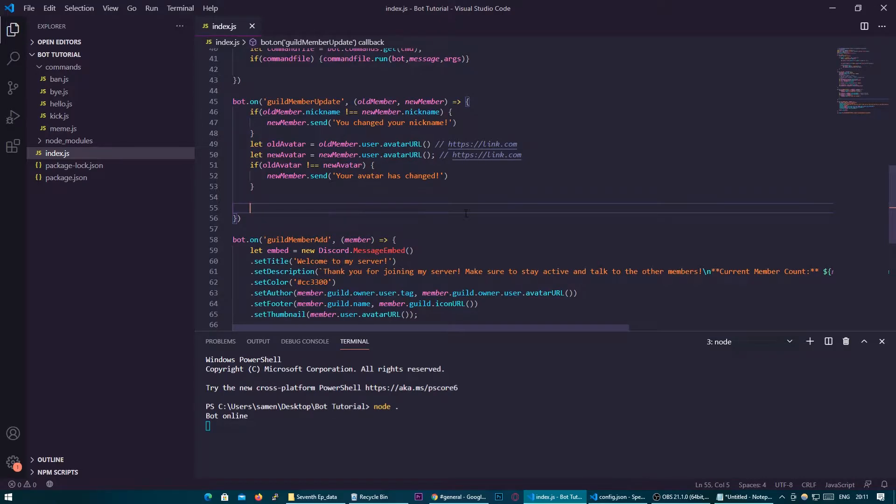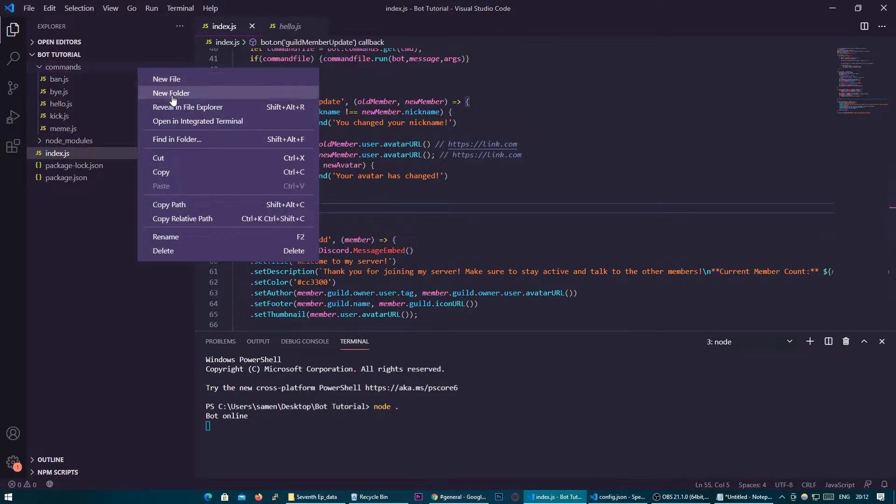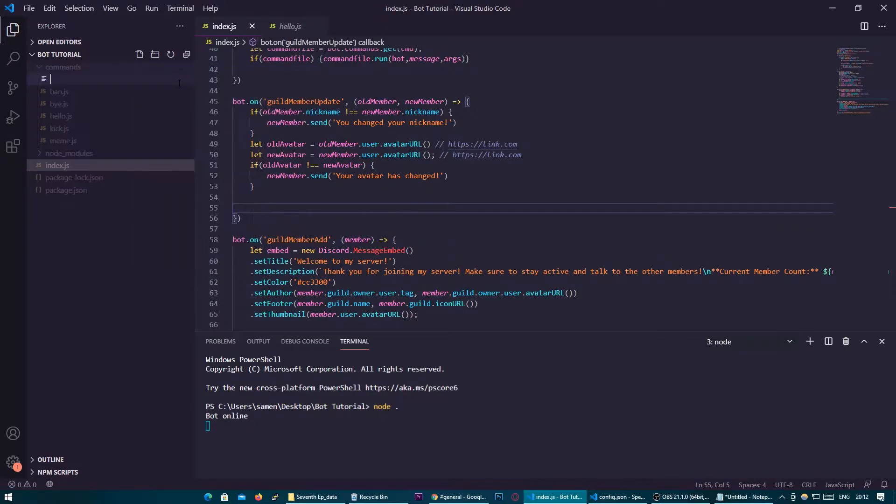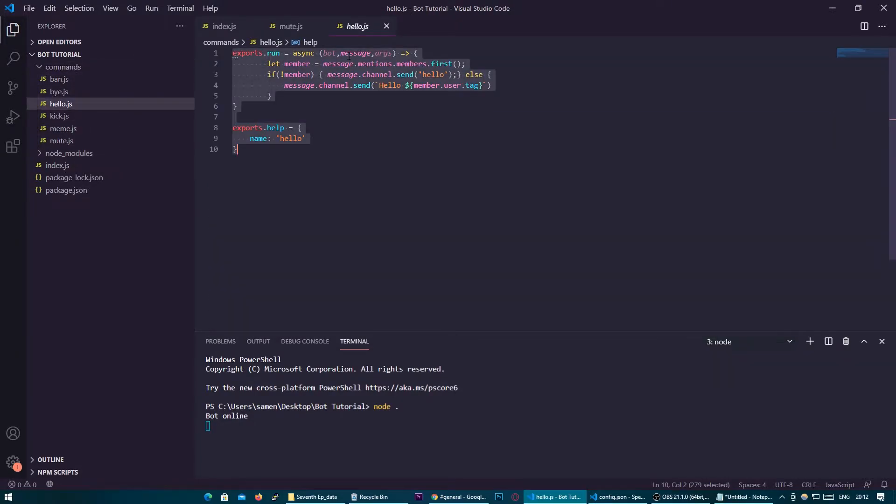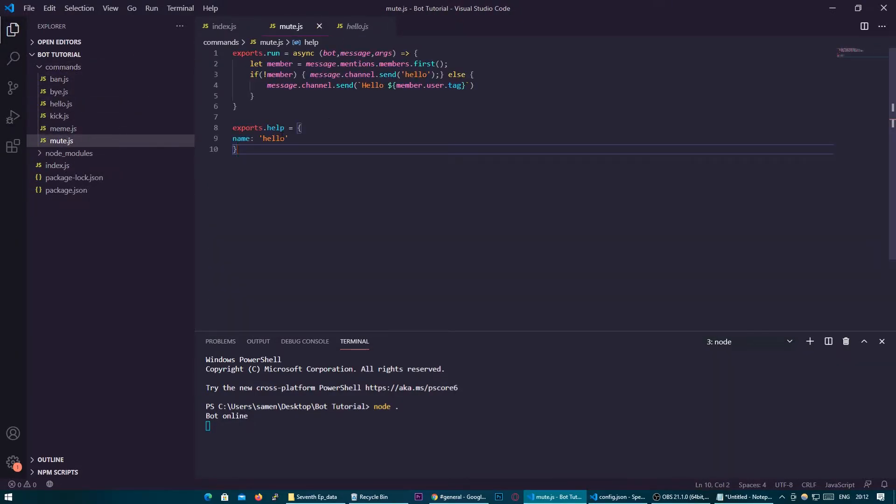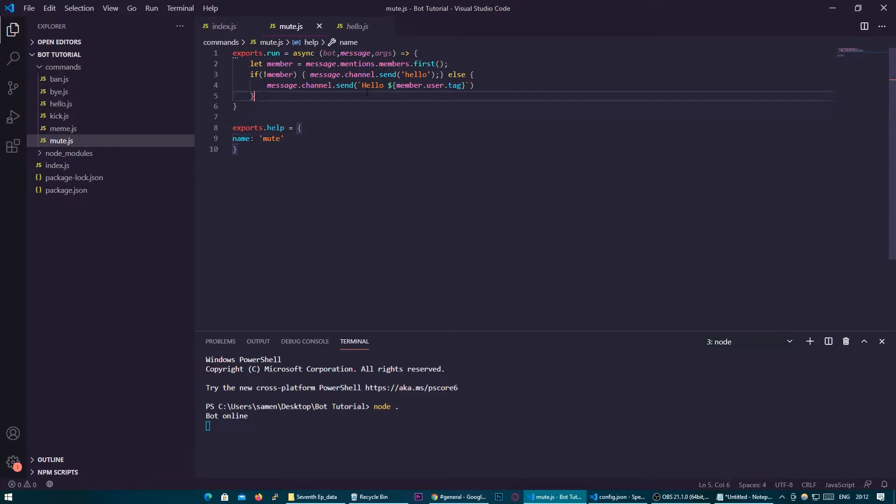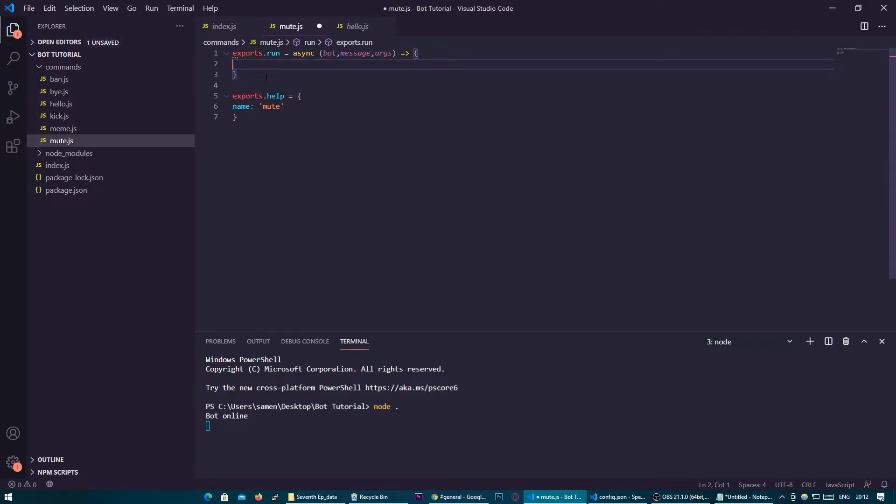Today we're going to be looking at timed mutes and adding a mute system to our bot. So we're going to start this off as we would any other command and just make a new file in the commands folder, copy and paste an old bit of code. Change it to mute and remove this code we do not need.